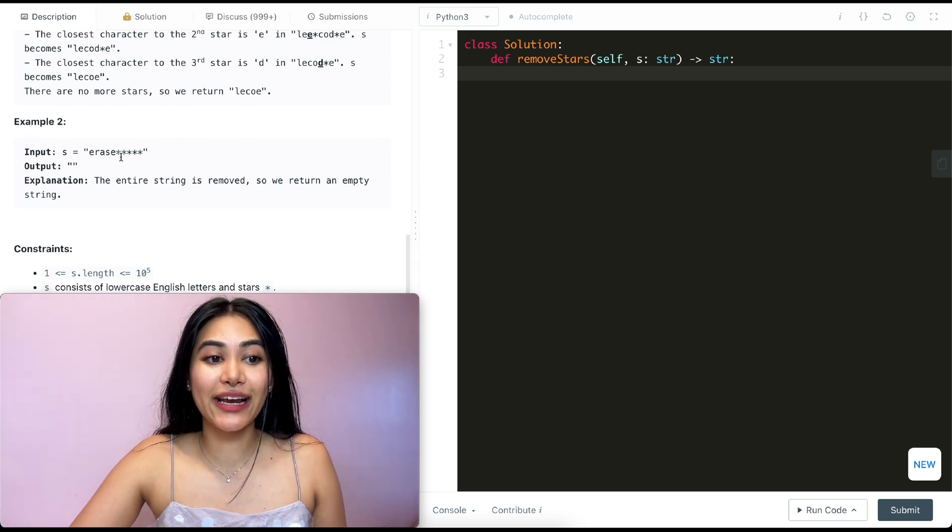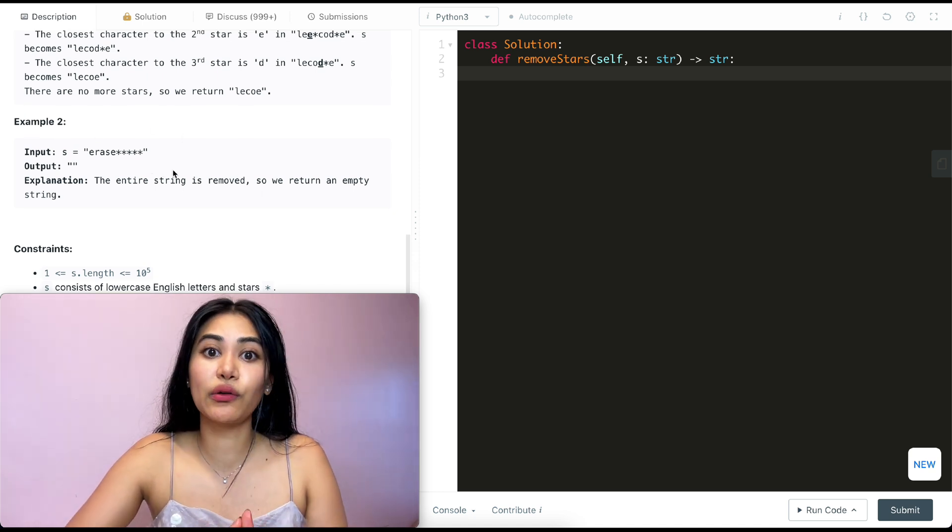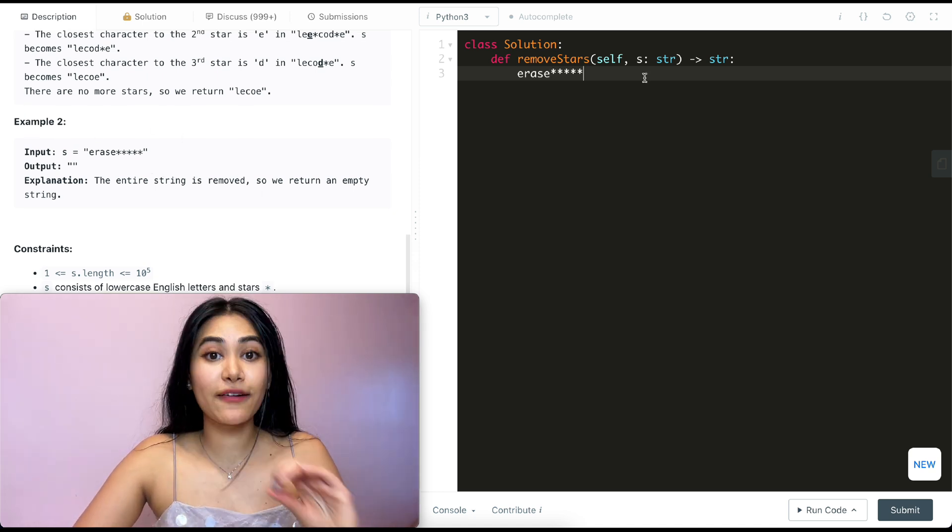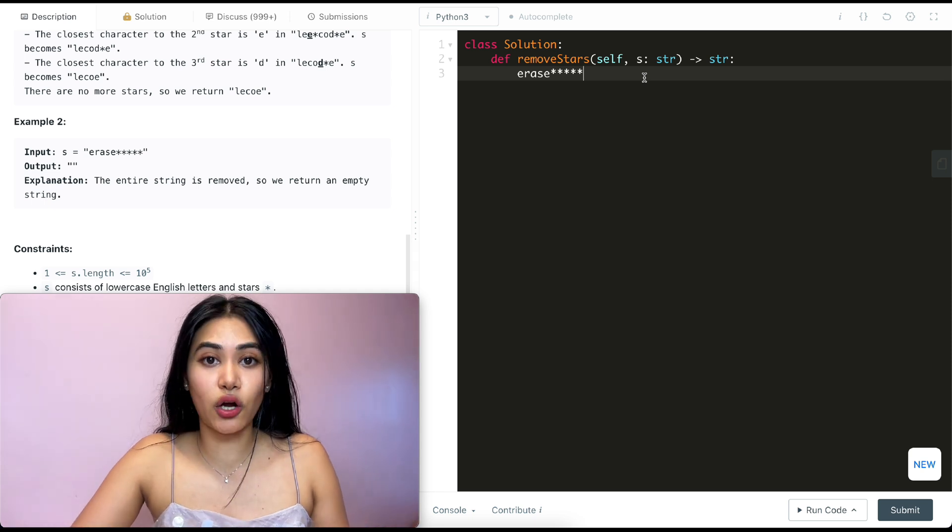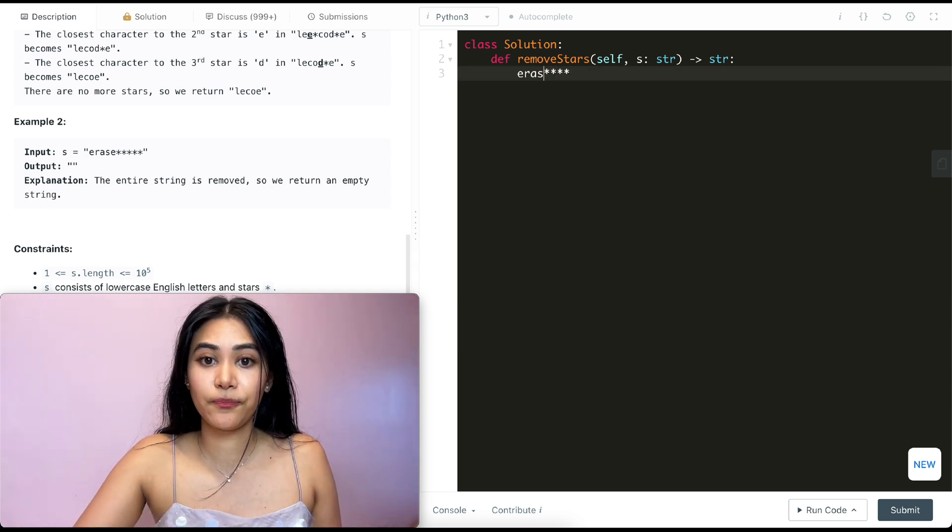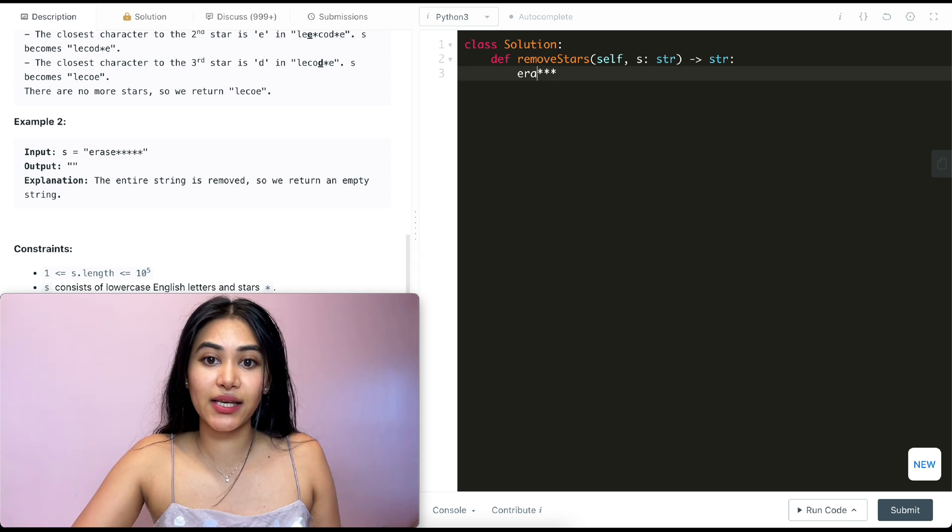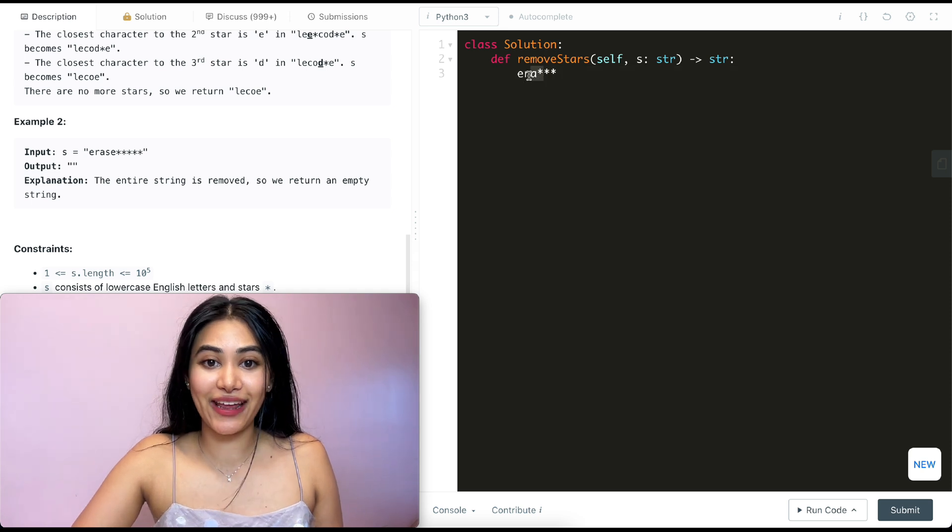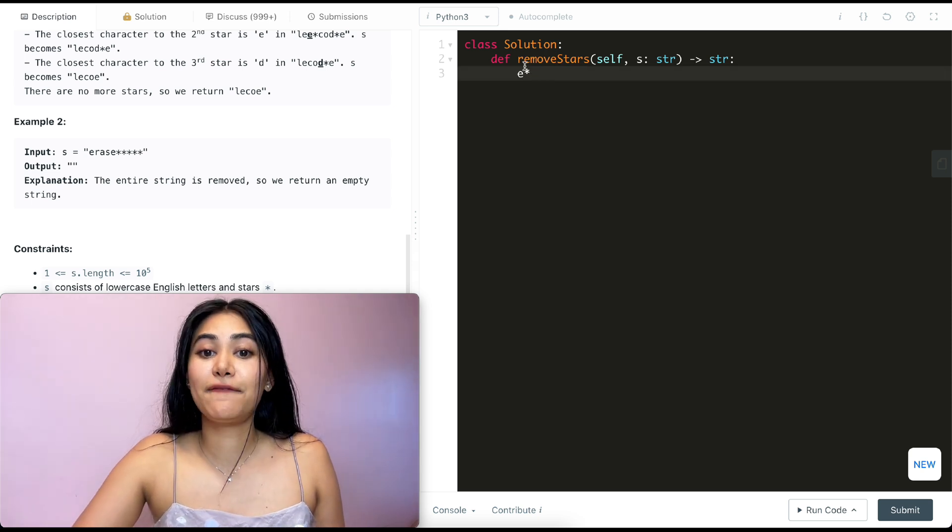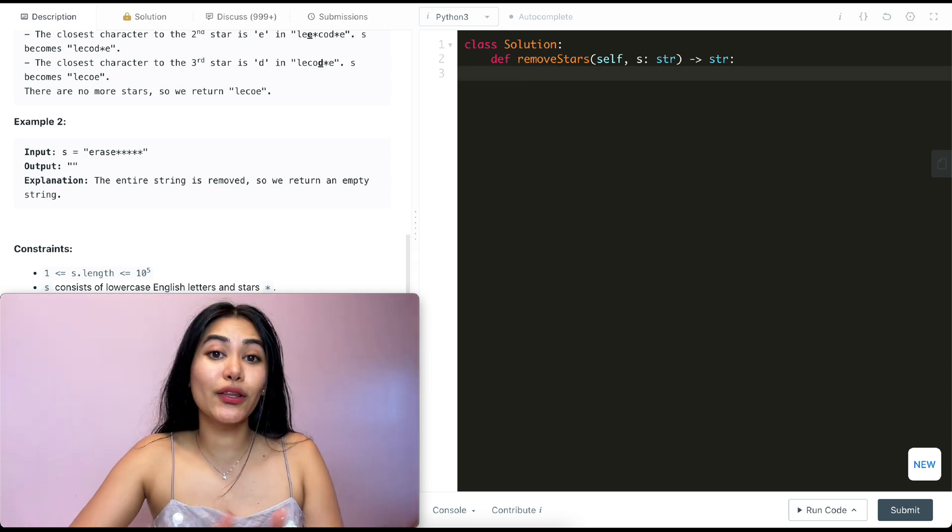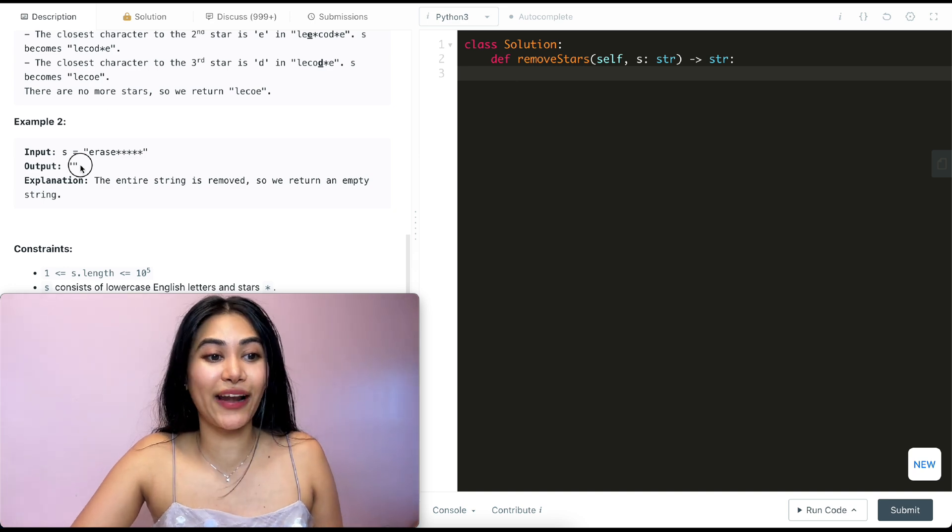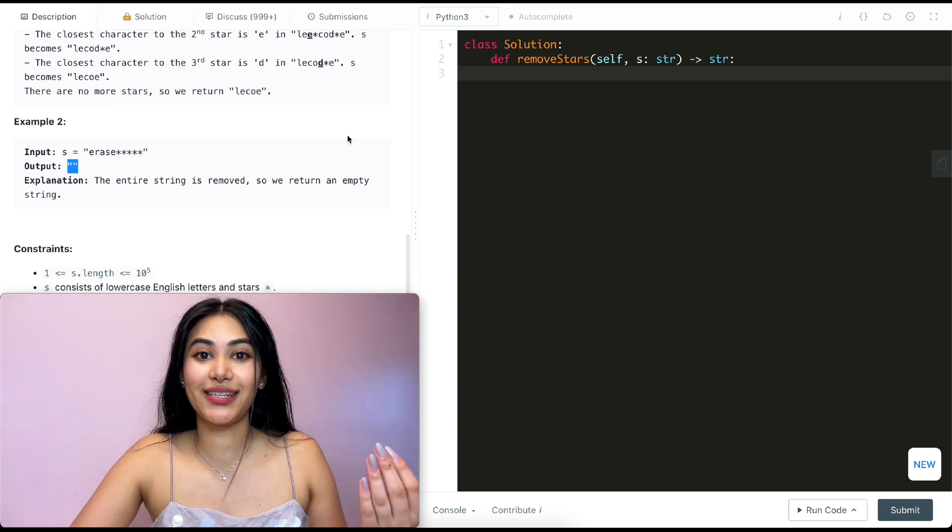Example two, we have erase followed by a bunch of stars. So let's take a closer look at this example. We're going to find stars and remove its closest non-star character. So we can remove this star and E, this star and S, this star and A, then R, and then finally star and E. Until we're left with nothing, which is exactly what our output is, just the empty string.